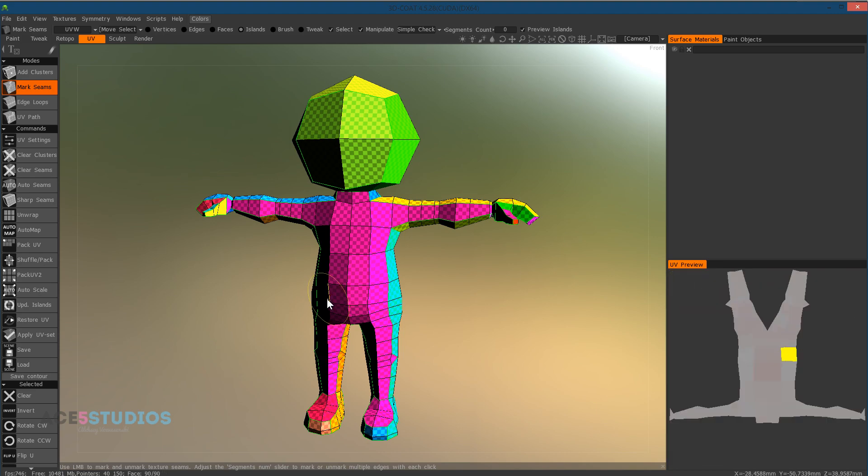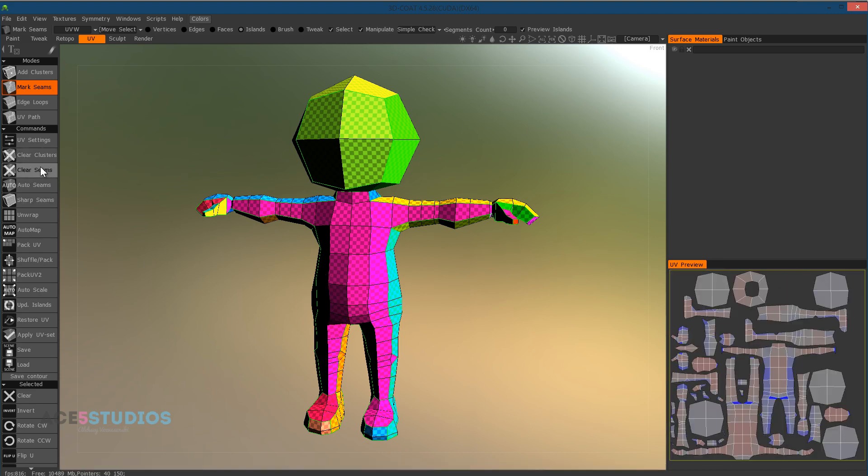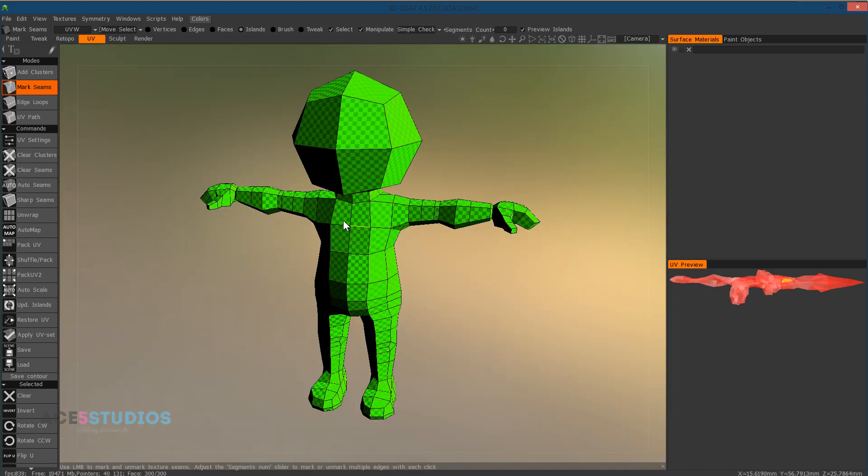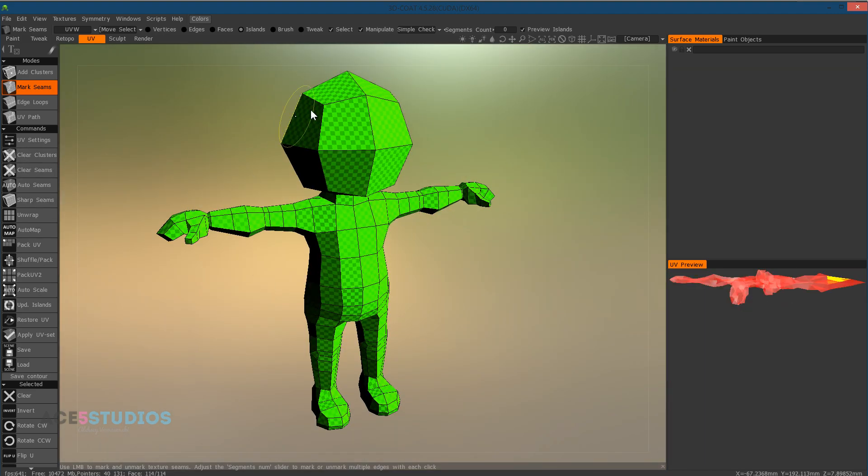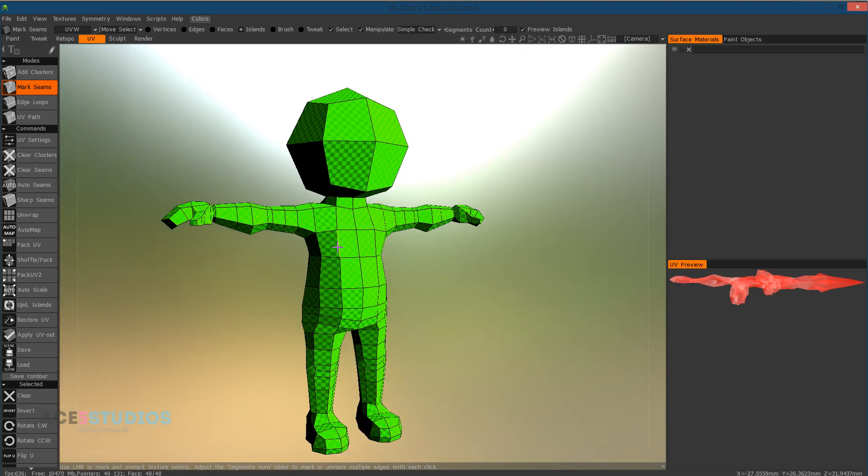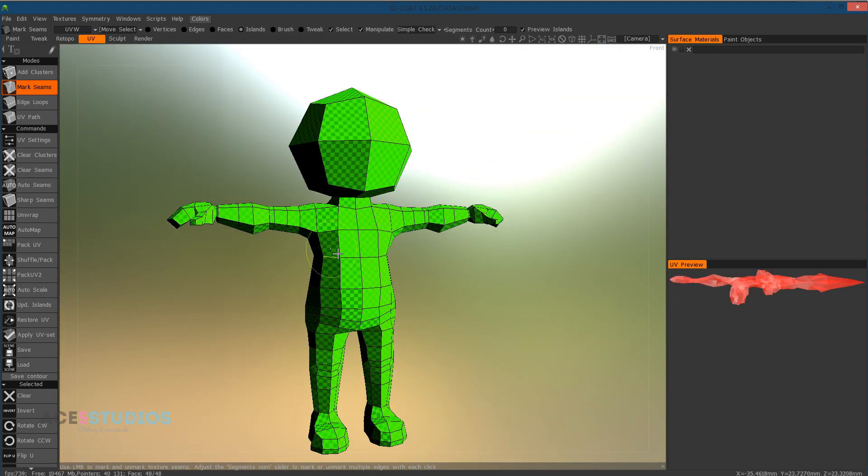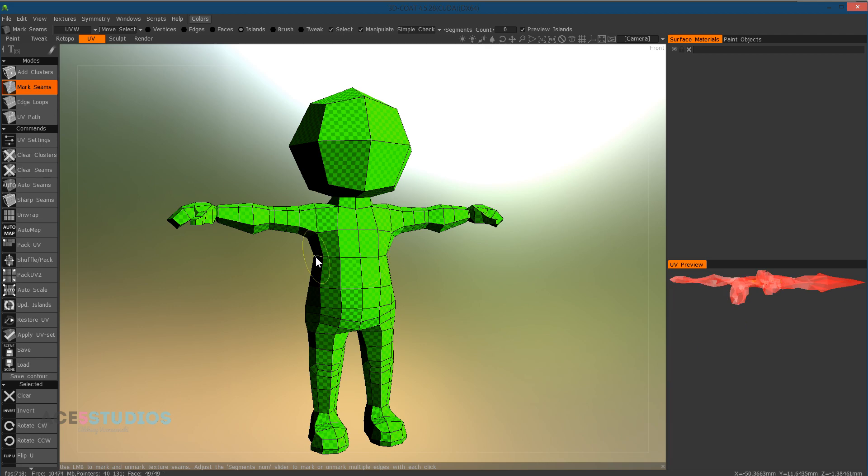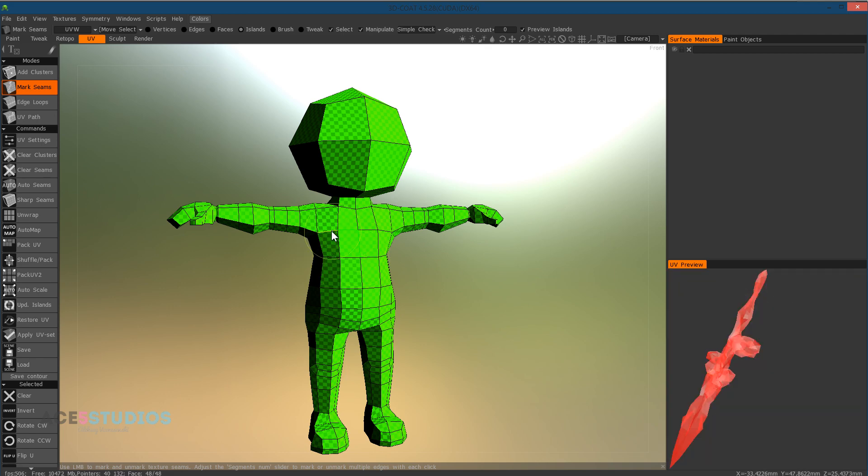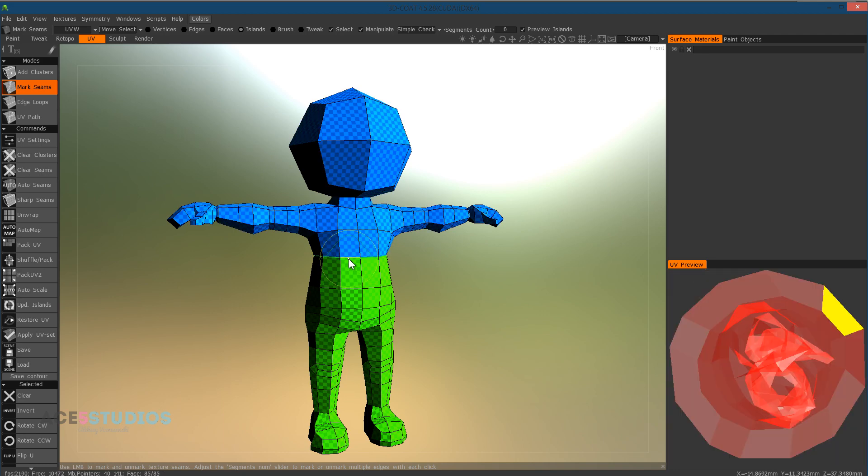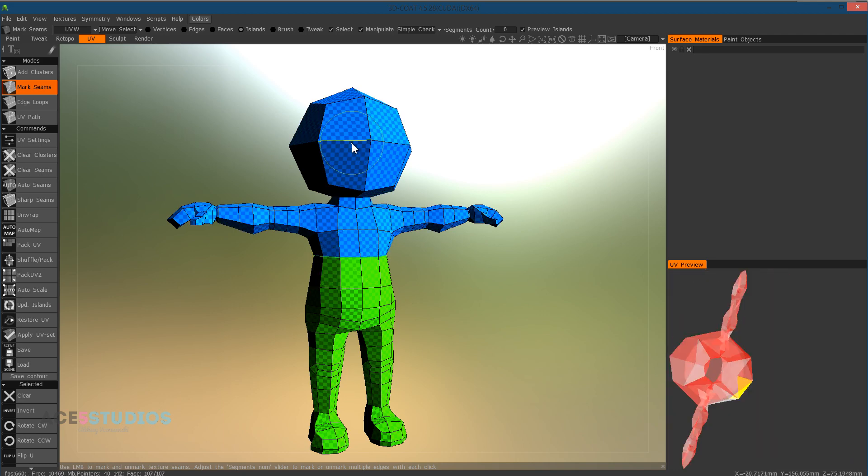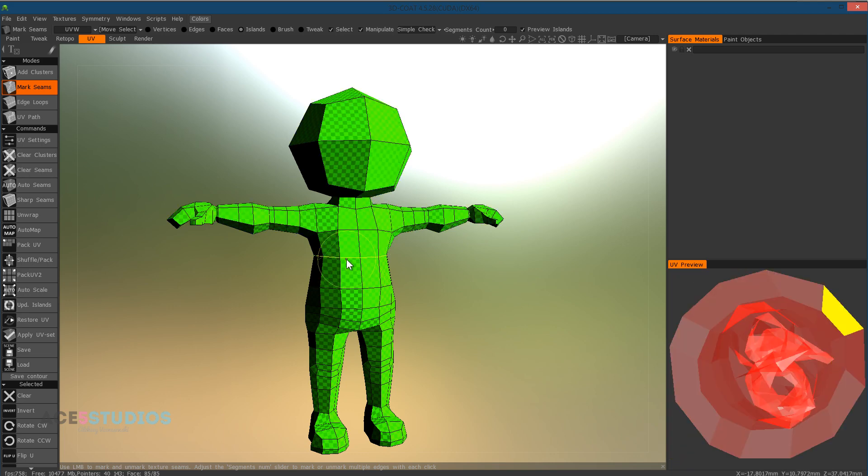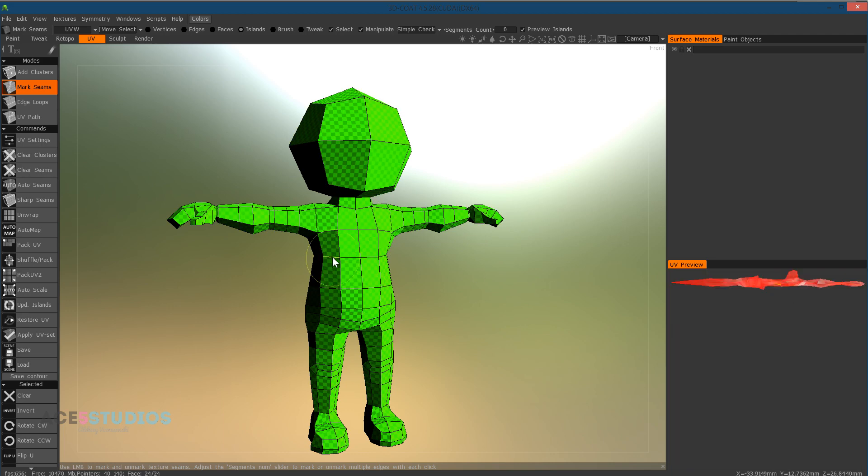So first step is we go clear seams. So now we can see we have the whole thing as one UV island. That's why it's all green. Now when we're in the mark seams option, there's two things you can do. You can click on edges. You can control click on edges to remove the selections. You can shift click on edge to select a circle. And now you can see we have two UV islands. And you can control shift click on edge to leave the selection.